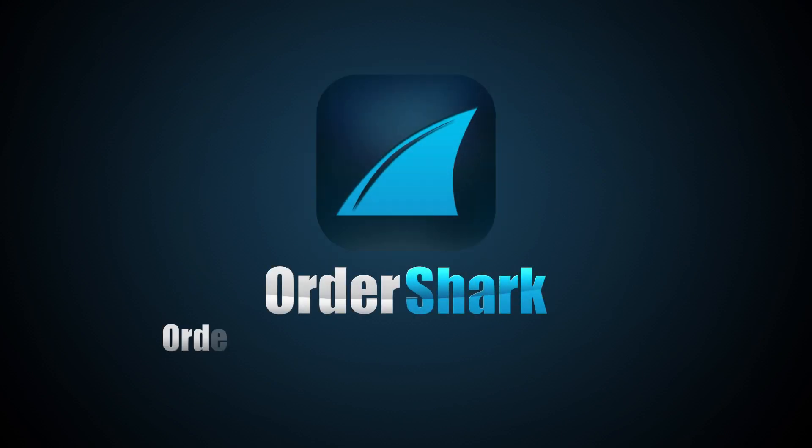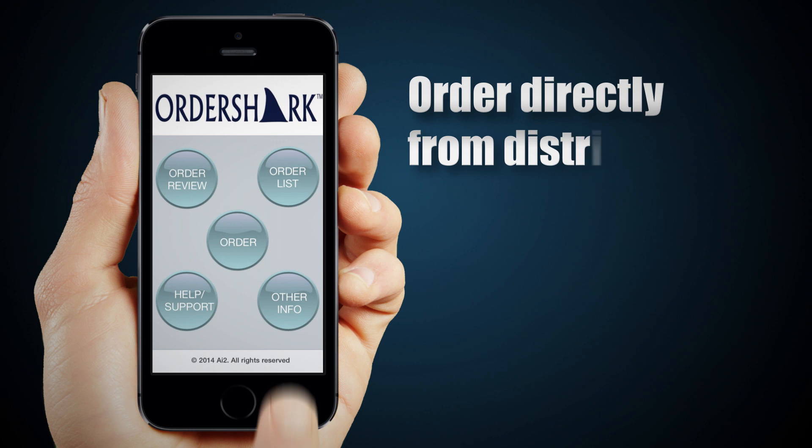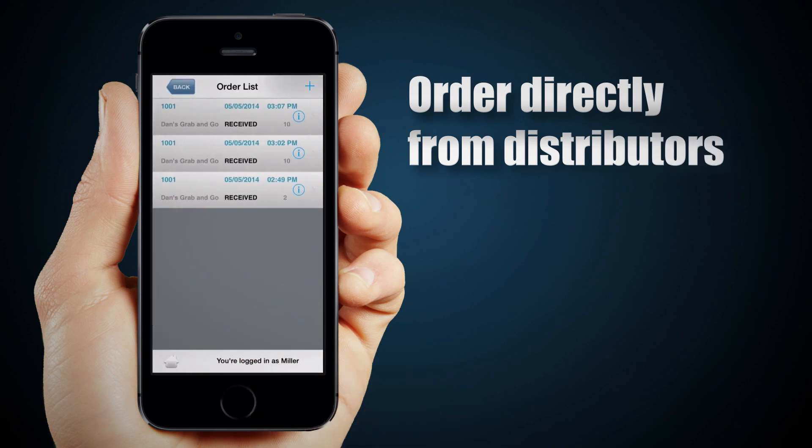Introducing OrderShark, order entry with barcode scanning. This new app allows you to order directly from your distributor.